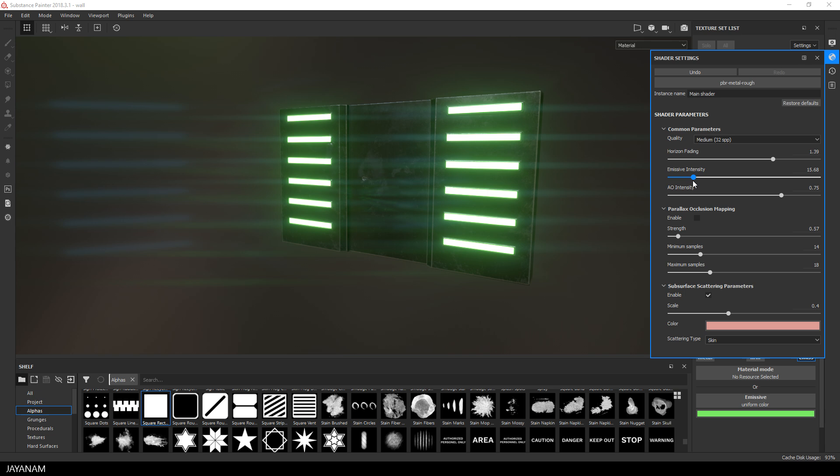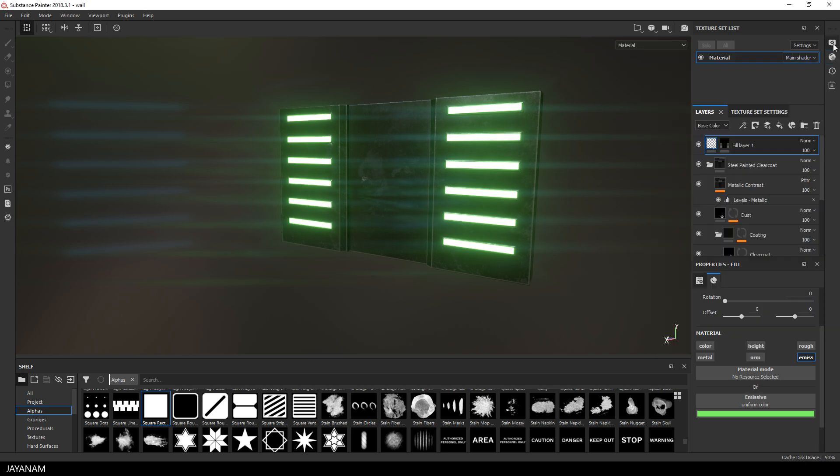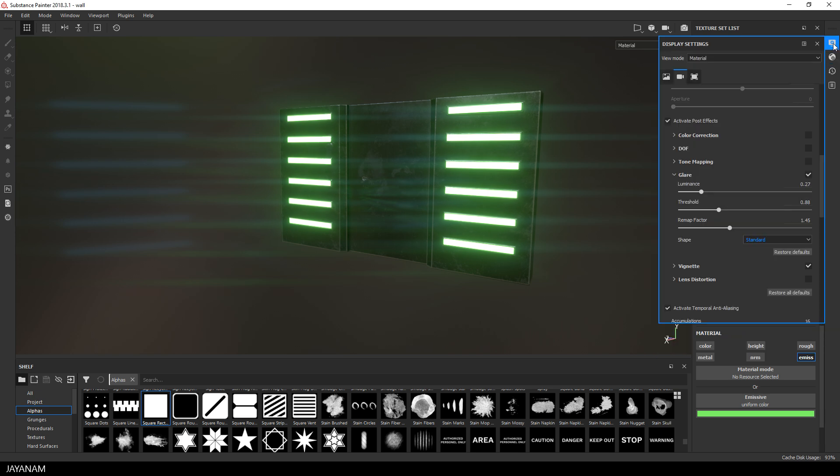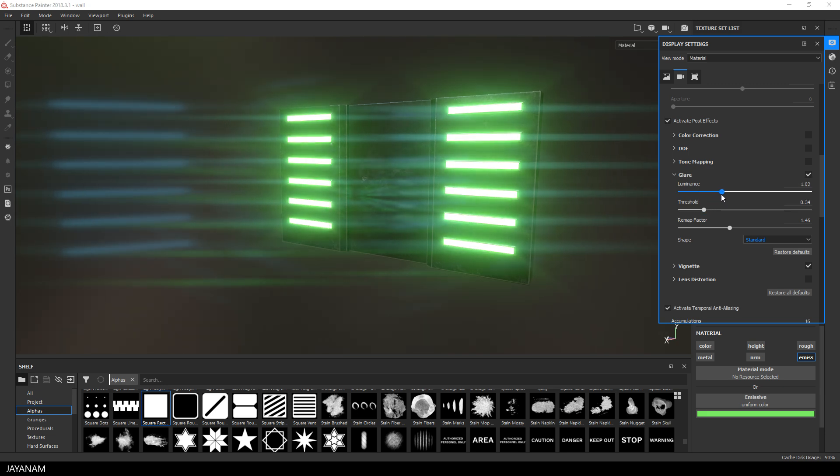And if you like you can also adjust the glare post-process effect and play with the values for luminance, threshold, the remap factor or the shape.